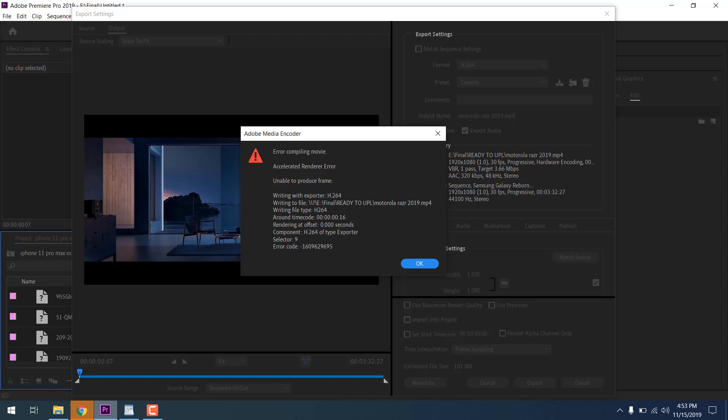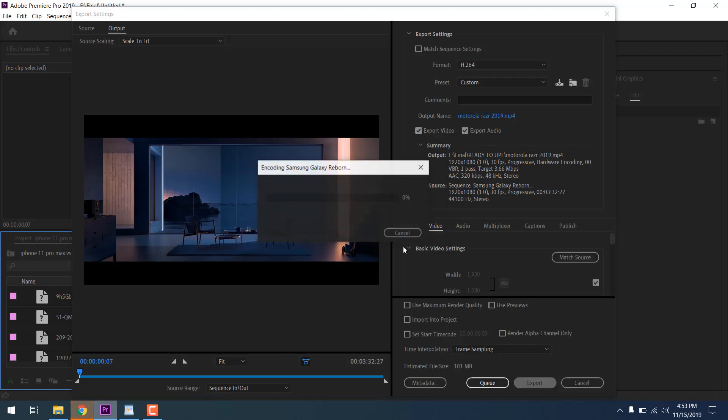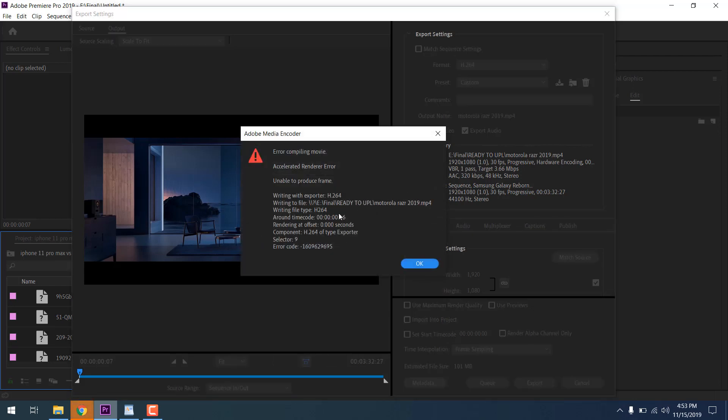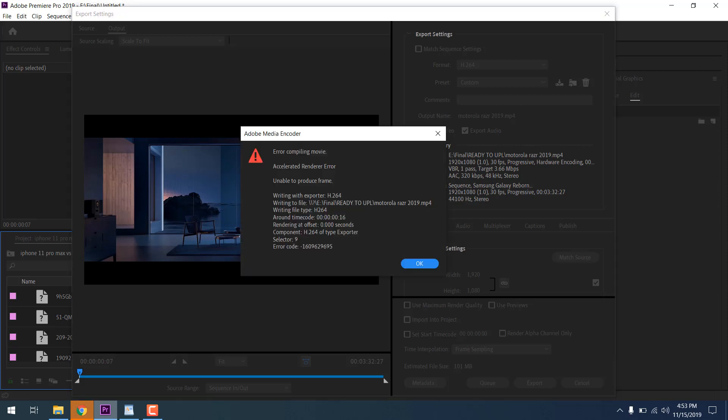Hey what's up guys, recently I rendered one of my videos in Premiere Pro and when I clicked render, it showed me this error. So how can you solve this issue? If you face this error, I'll show you how to solve it. Don't worry, it's very easy, follow my steps. I solved this issue.